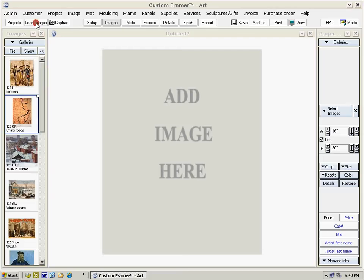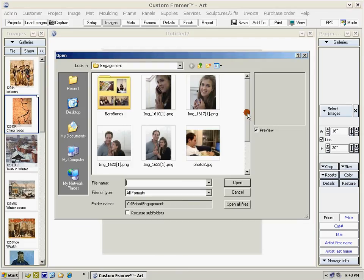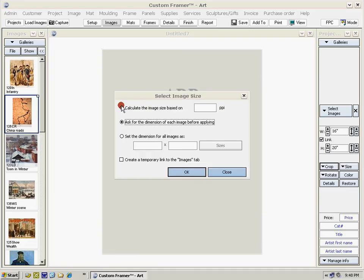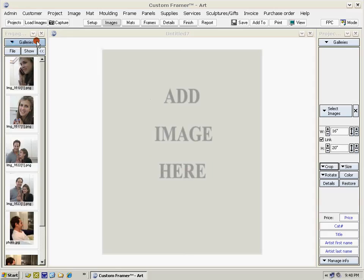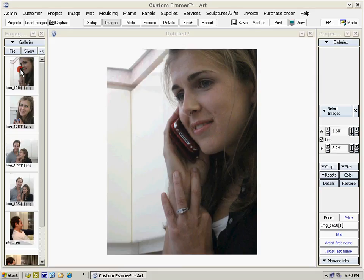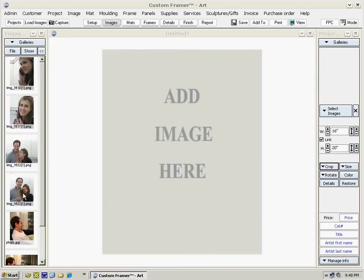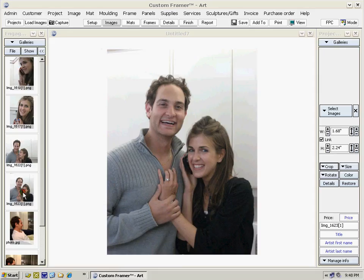We'll start off by loading images off your hard drive — in this case, open all files. We'll calculate the image size based upon the PPI and confirm, and the images load. Just hold your cursor over an image to preview it. When you find one you like, just drag it over.